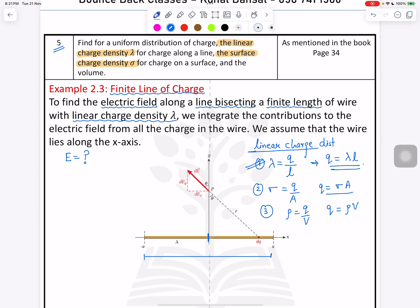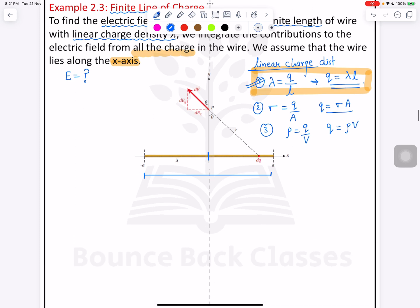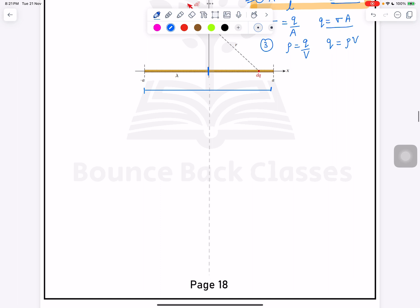We integrate contributions to the electric field from all the charges in the wire, assuming the wire lies along the x-axis. This question is divided into two parts: first I will explain with the help of a diagram, then solve using Gauss's theorem. Let me redraw so you can understand — this is Part 1.